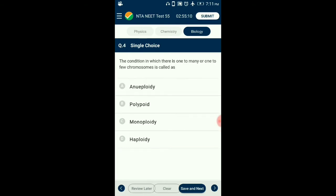Question number 4. The condition in which there is one too many or one too few chromosomes is called? When chromosome number increases or decreases in multiples of n, the condition is known as polyploidy. But when one or more chromosomes increases or decreases, the condition is known as aneuploidy, for example 2n+1, 2n-1, 2n+2, 2n-2, etc. So the answer is option A: aneuploidy.